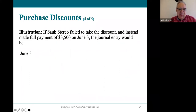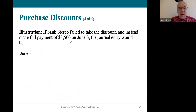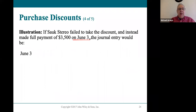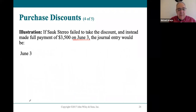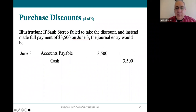If they waited until June to pay, it's simple — they owe the entire $3,500. They would debit accounts payable and credit cash for the full $3,500 and it's done.